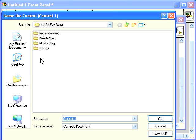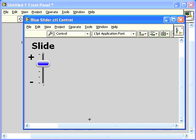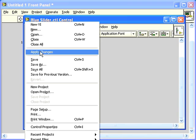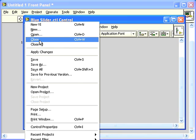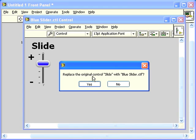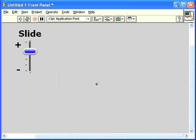Now I'm going to save the control. I'll just call it Blue Slider. From this point, I could apply the changes from the file menu, but if I just close the control editor and I have not applied the changes, LabVIEW will prompt me to replace the original control.